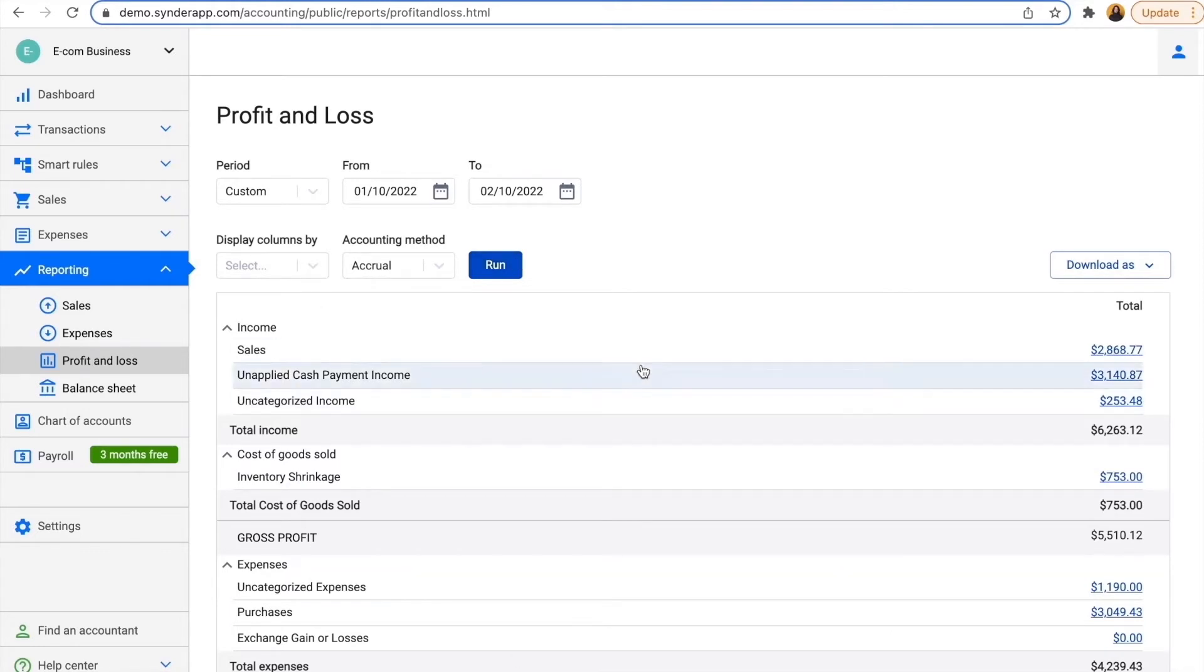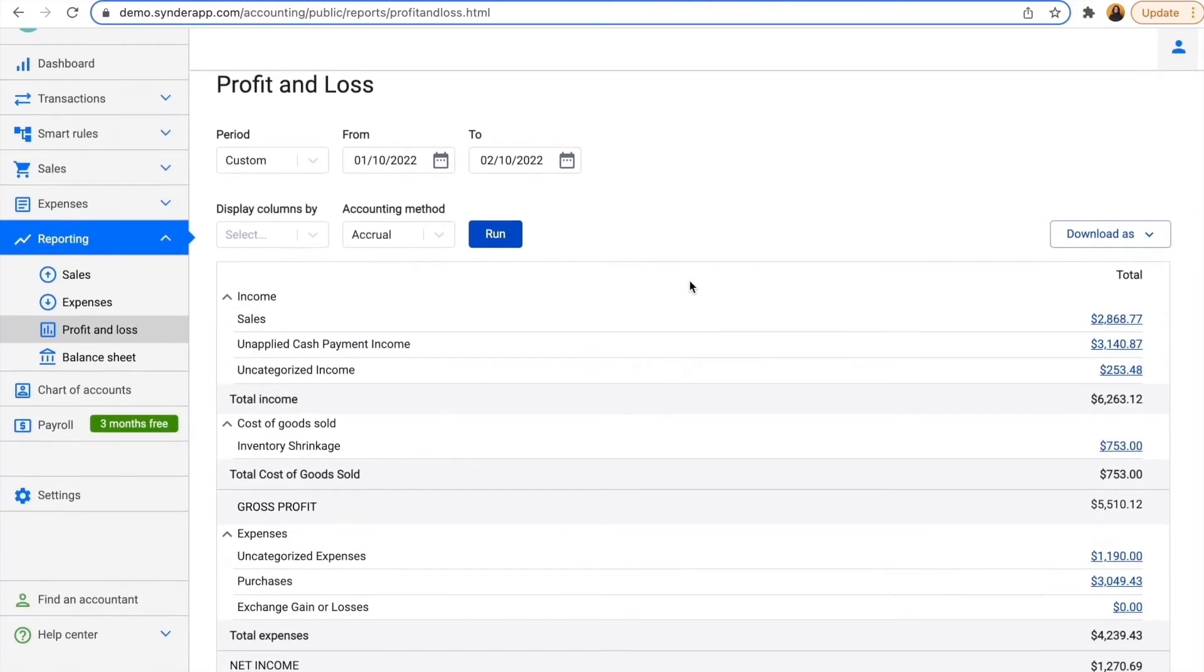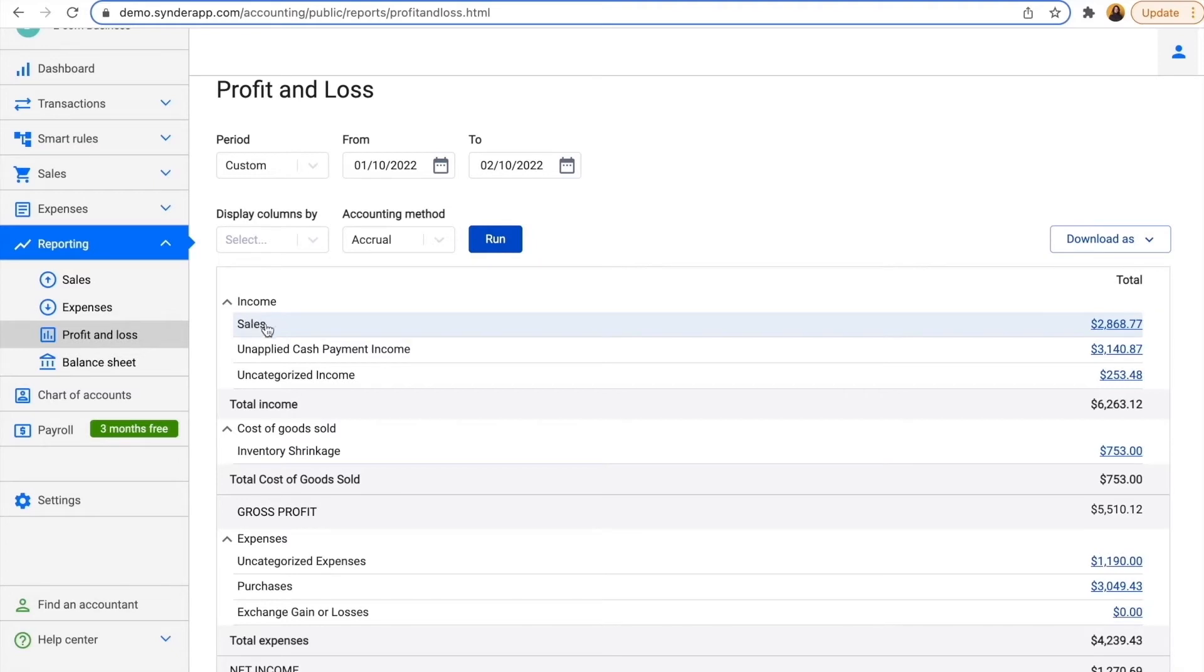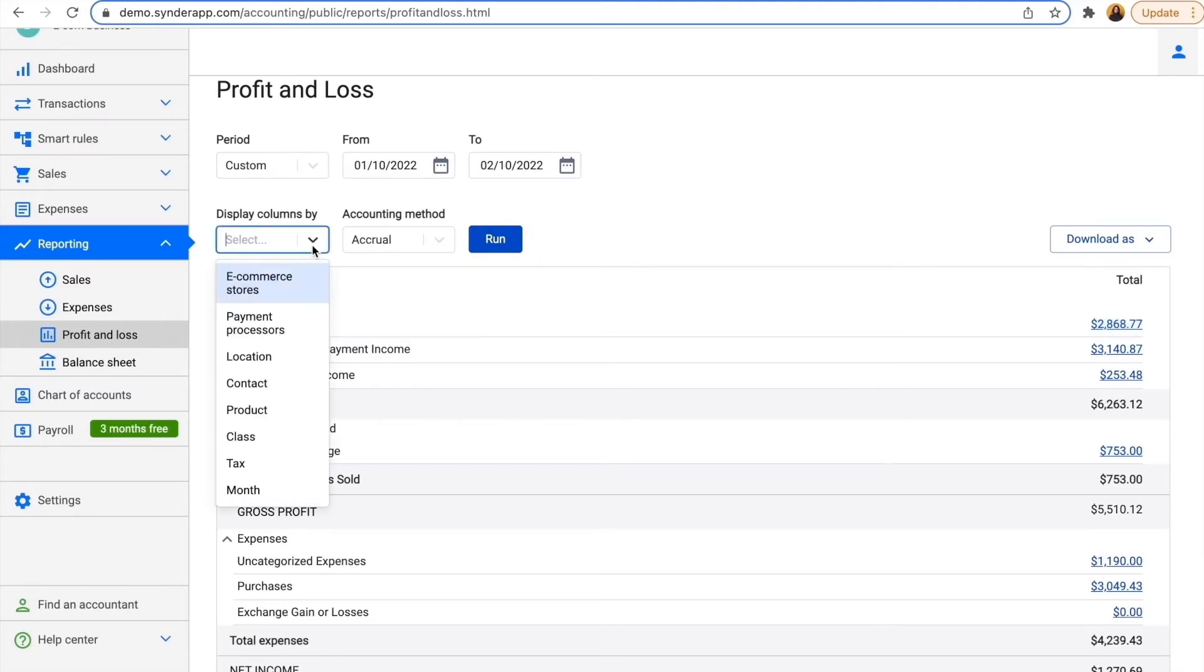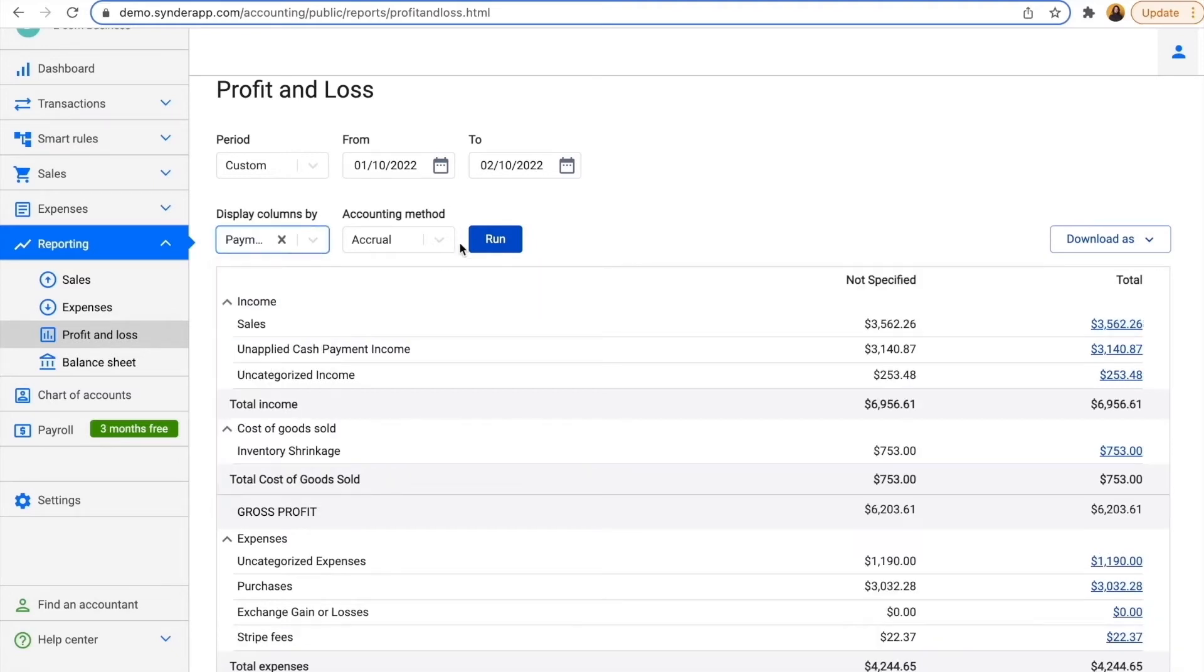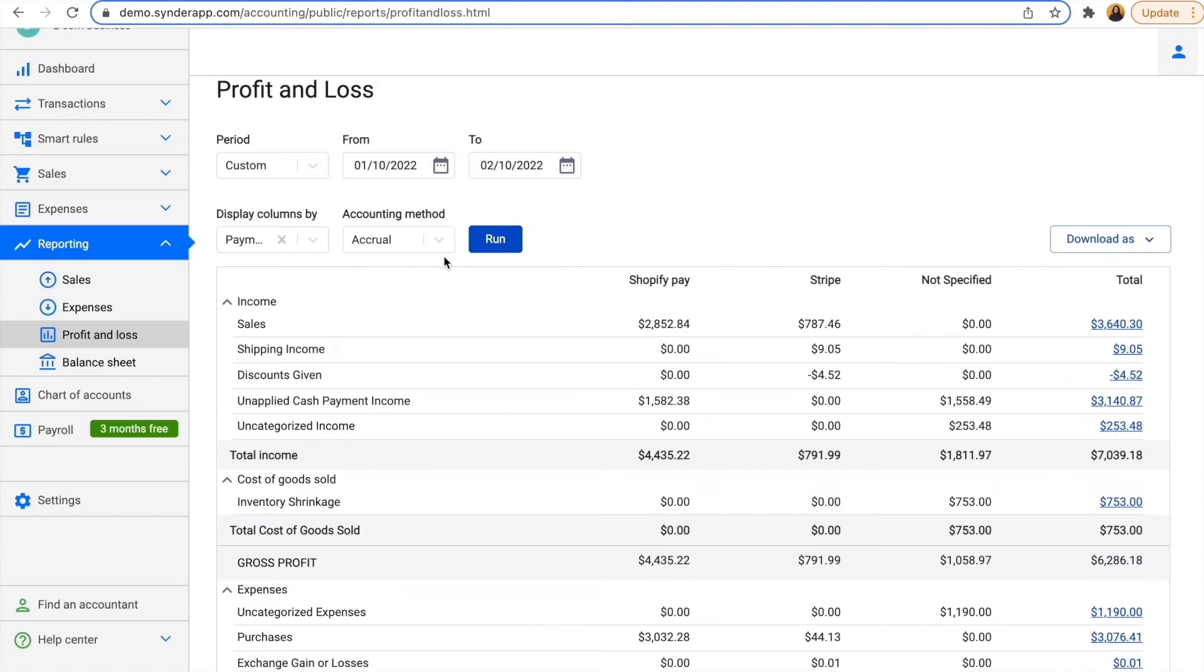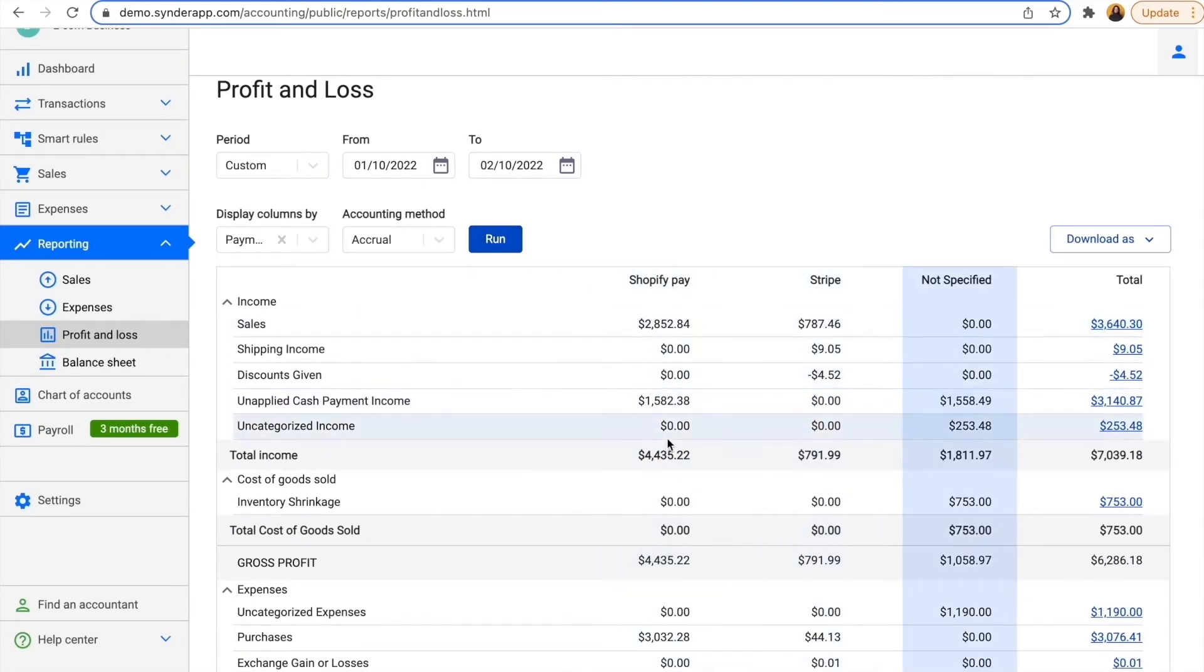Here I have a basic profit and loss report. In my sales income category, I'll see the data coming from my Stripe and Shopify as it's not categorized yet. But I can split the report by payment processors and I'll see what comes in directly through Shopify, Stripe, and my bank. So here I see the sales from both platforms.